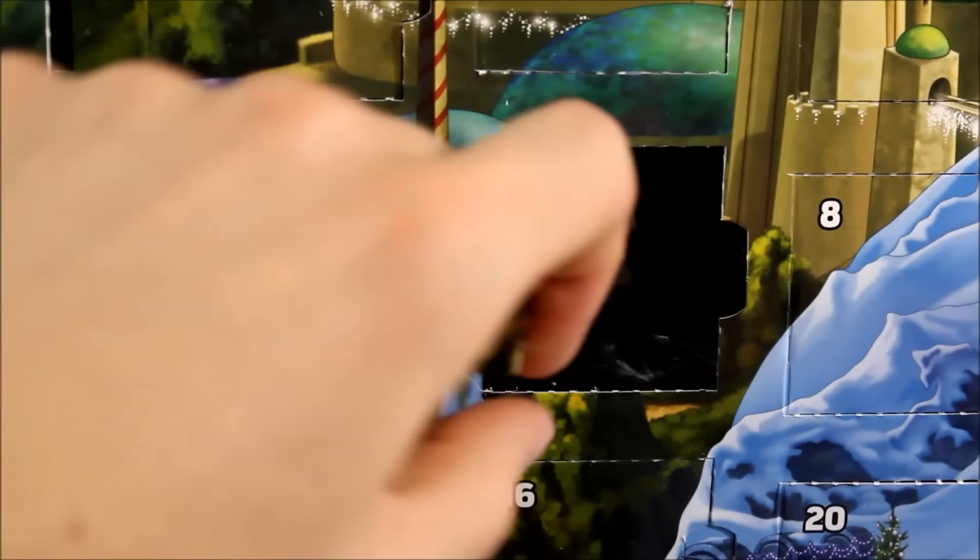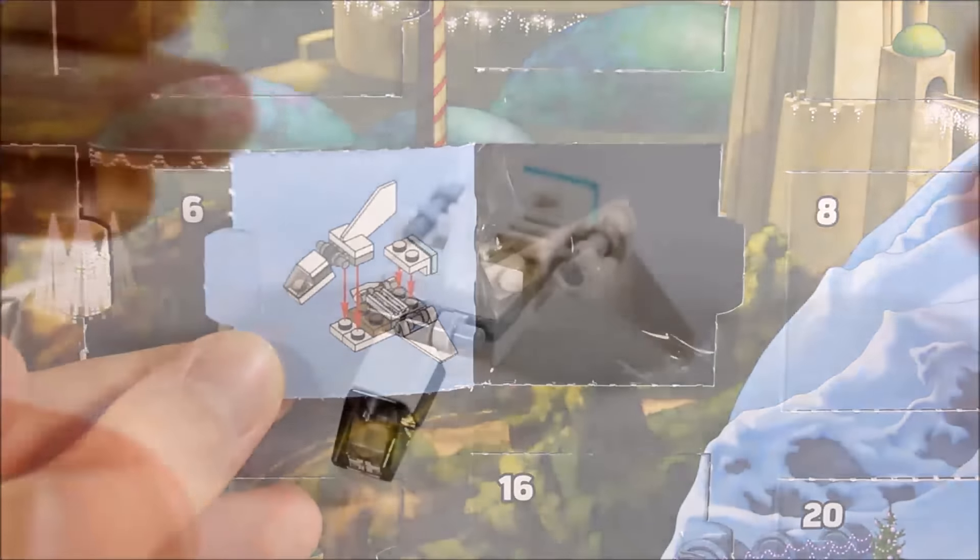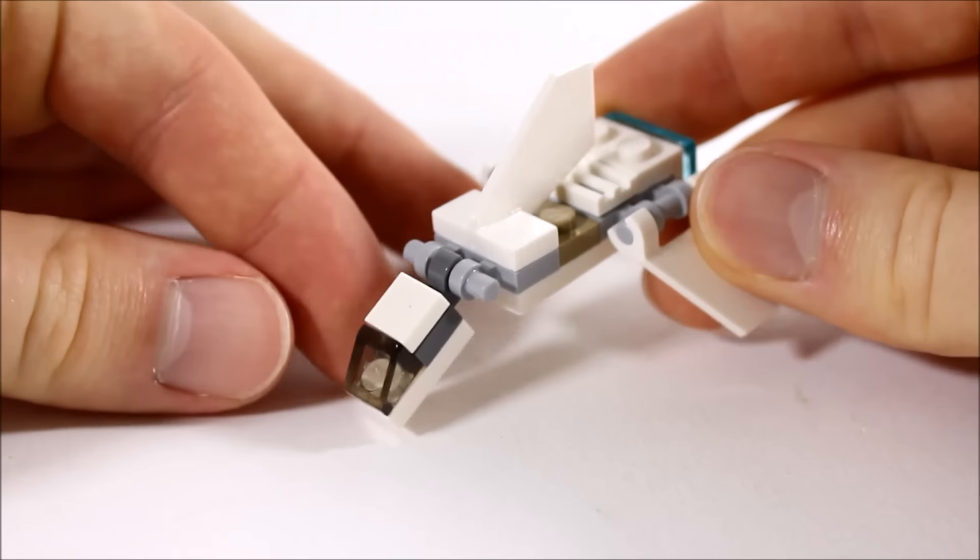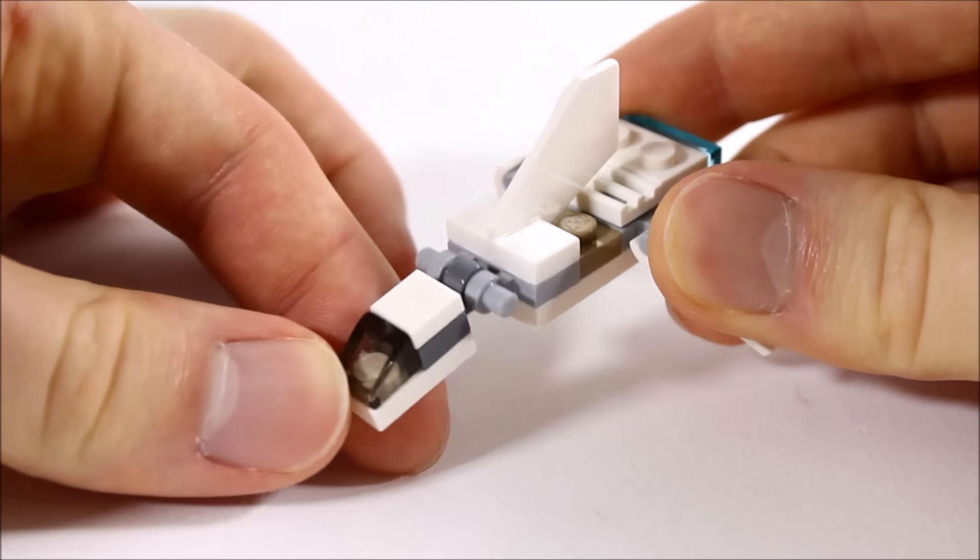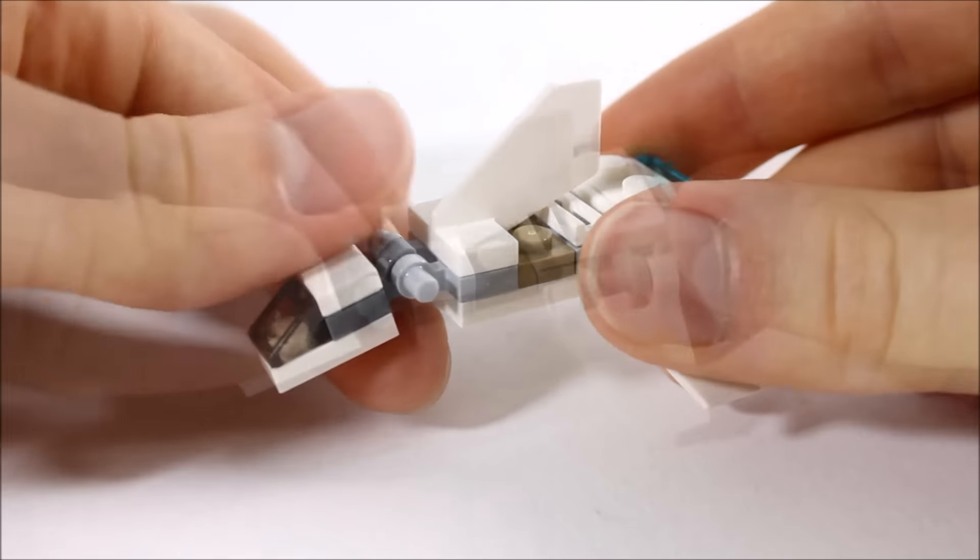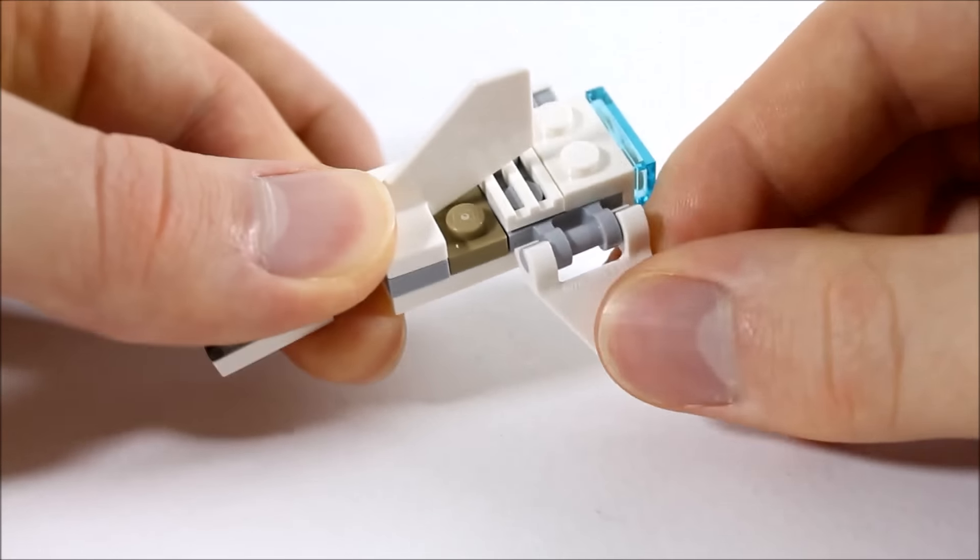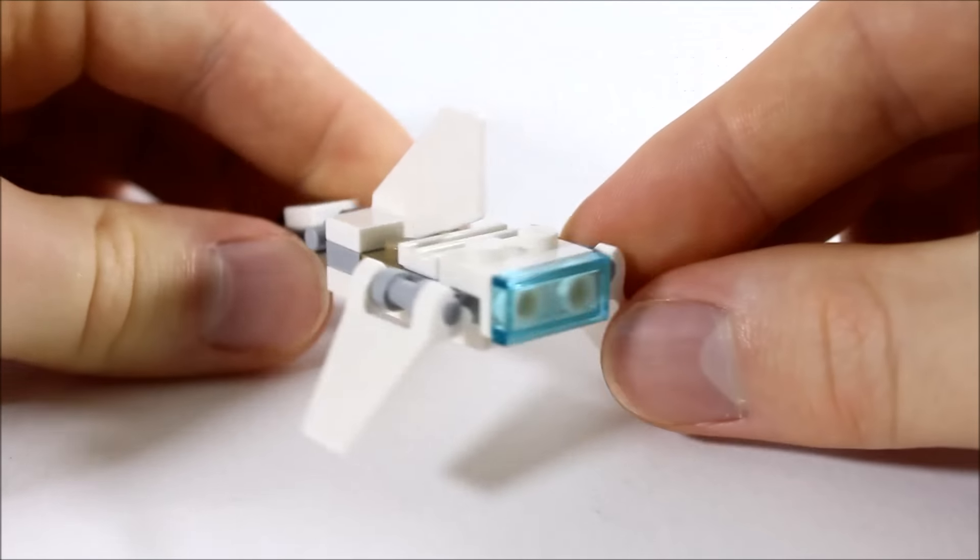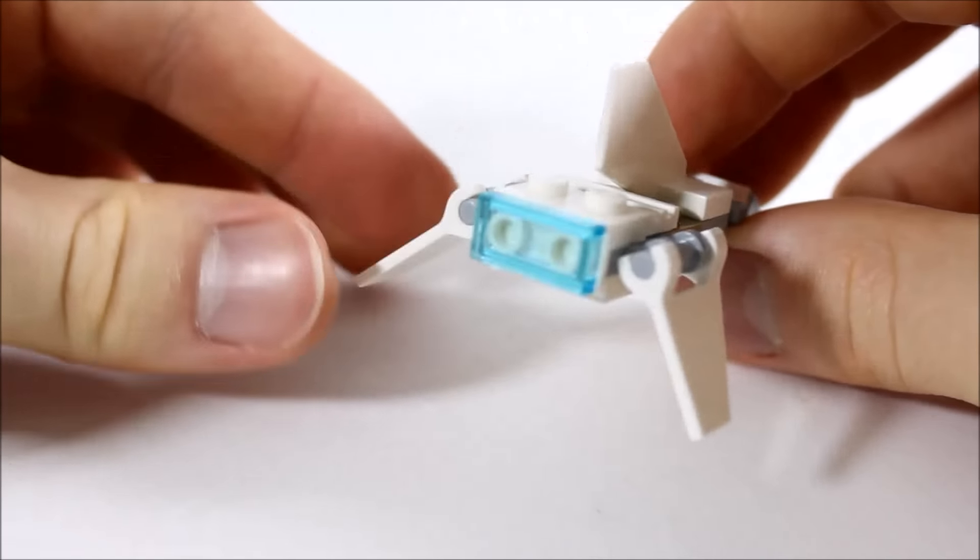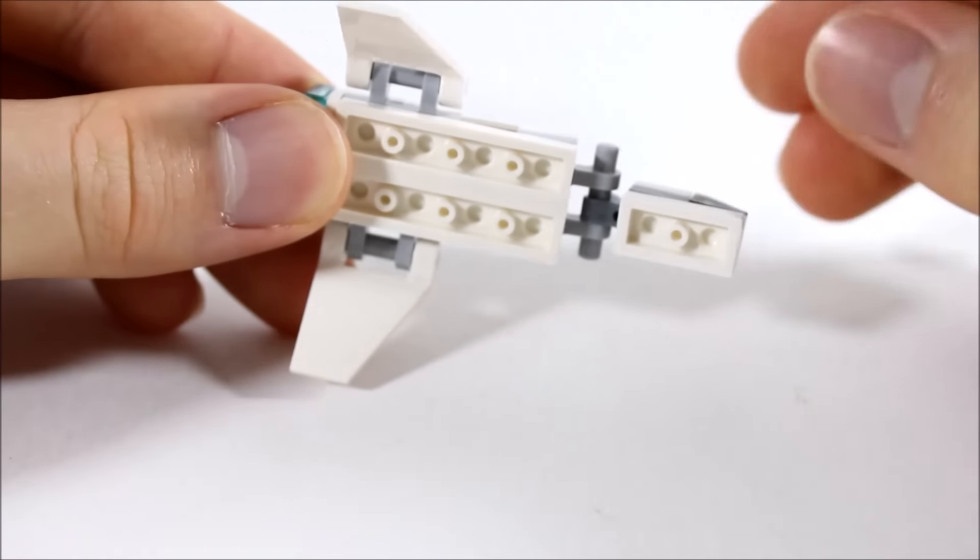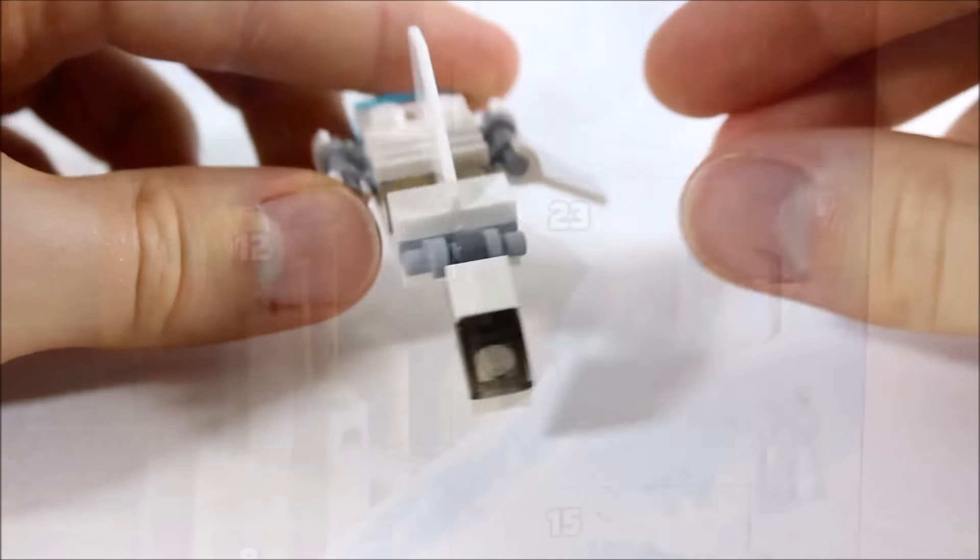Moving on at number twenty-two is this white Imperial Landing Craft. We thought this was a shuttle at first, but it has a longer cockpit and fin behind in the style of a landing craft. There's two moveable flaps on the sides and at the back there's a trans blue light as the thruster. Overall we like the design and flexibility of this mini landing craft.